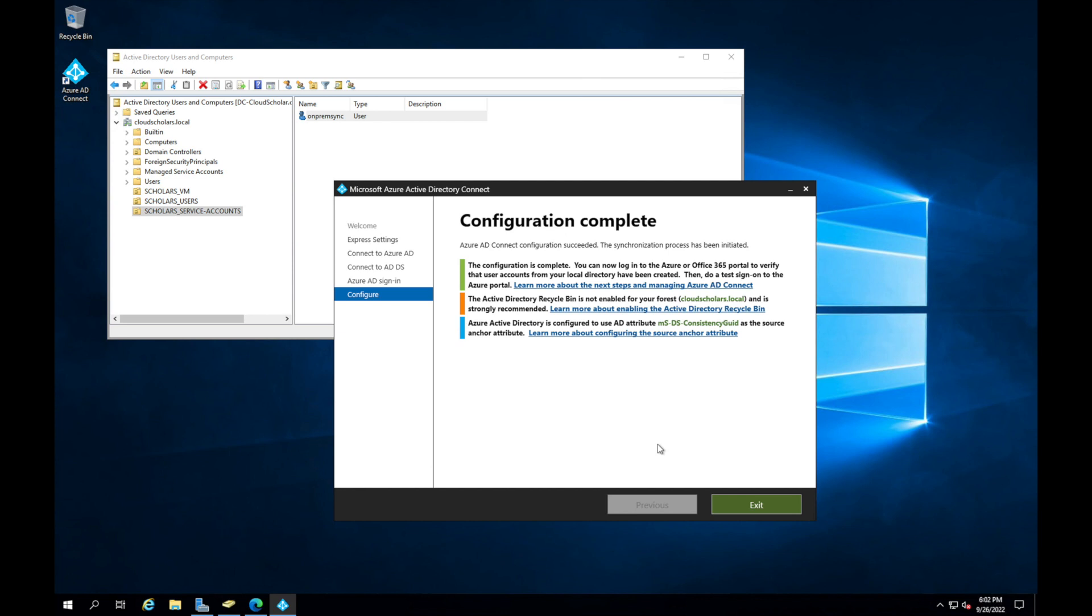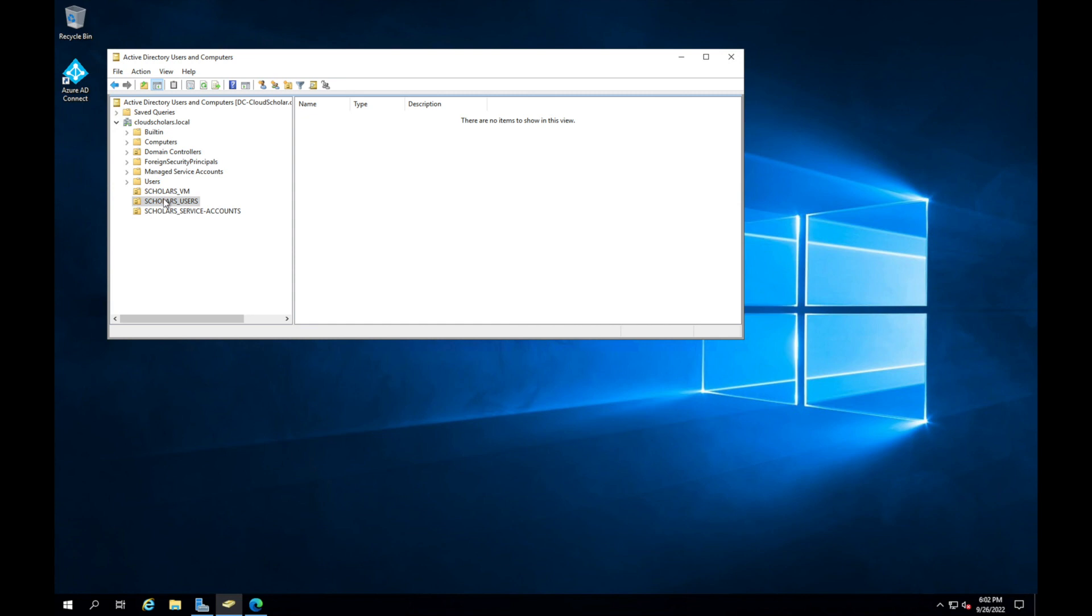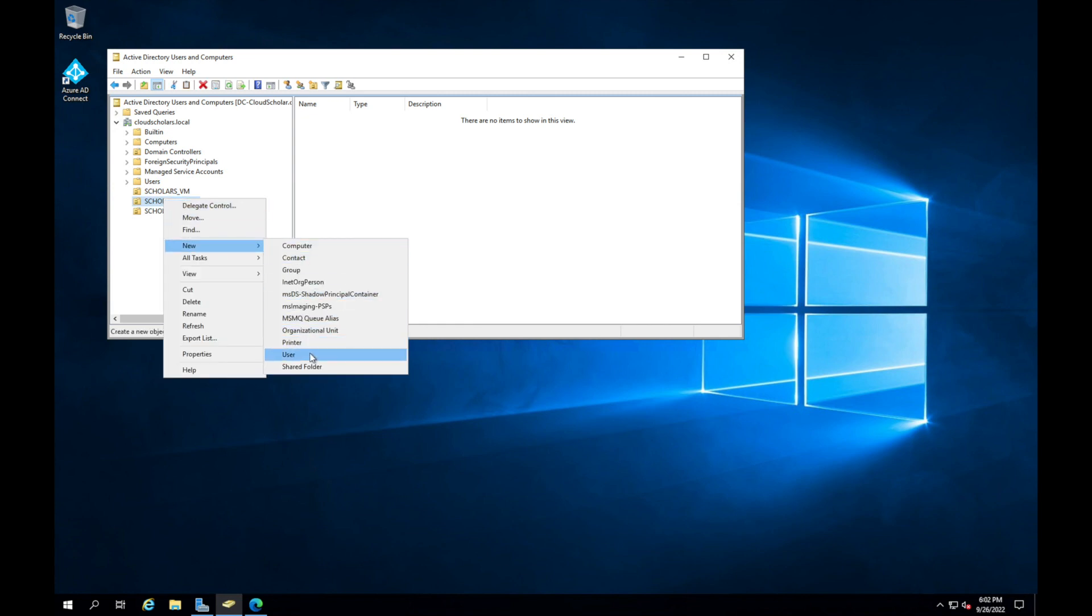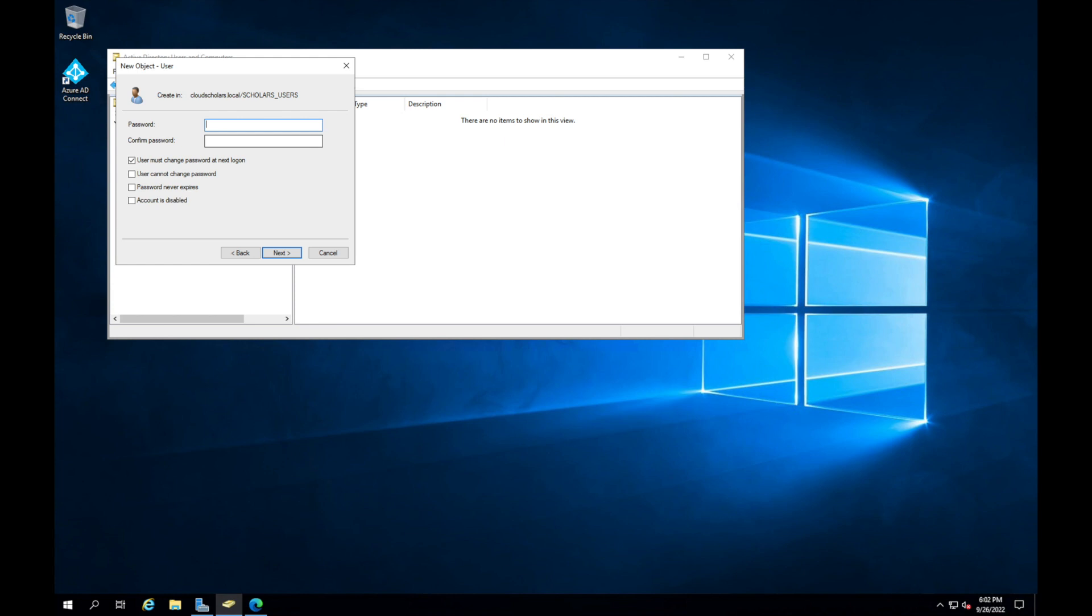Configuration is now completed. You can see right there it's giving me a little bit of a message that Active Directory recycle bin is not enabled for your forest. Don't worry about that, it's perfectly fine. We got to where we wanted to get to. We'll start adding users here. Let's add a new user.